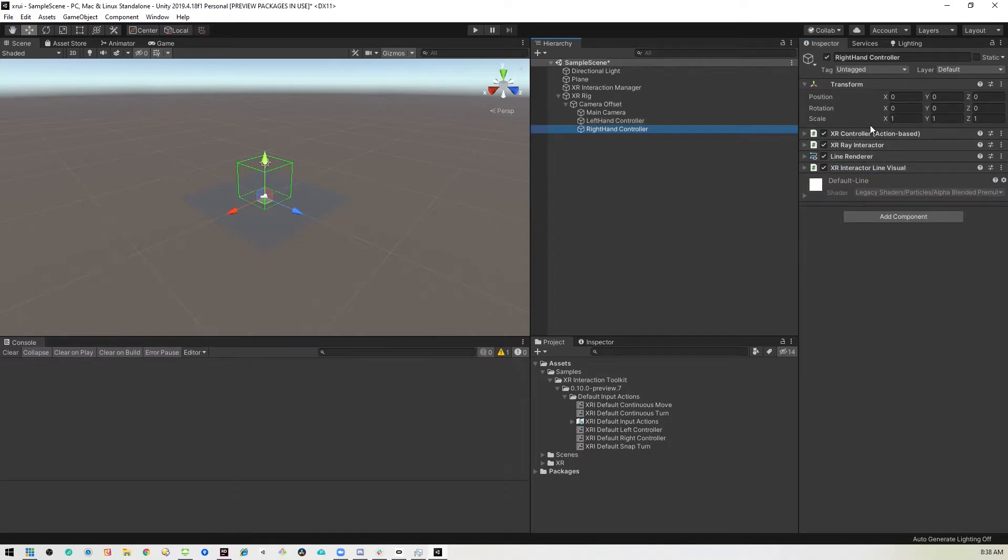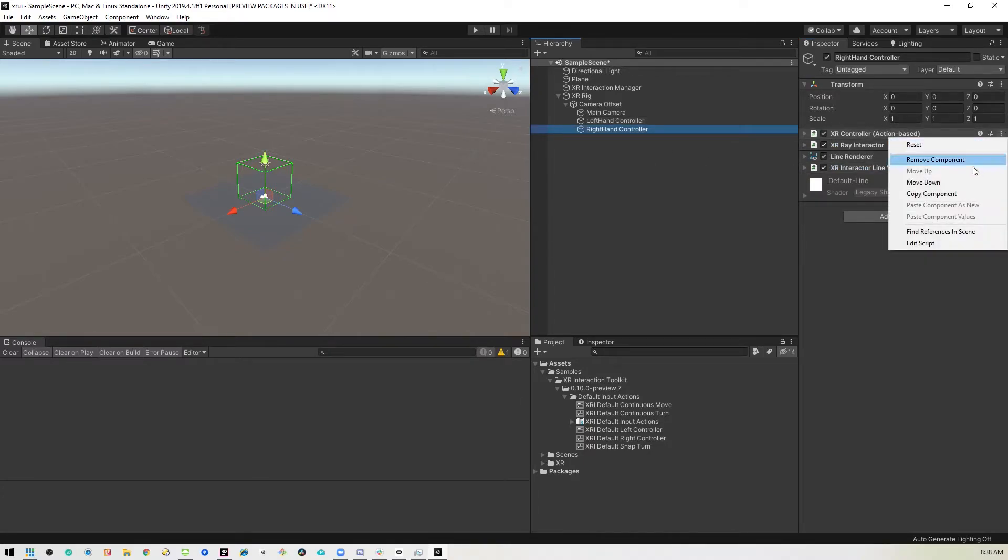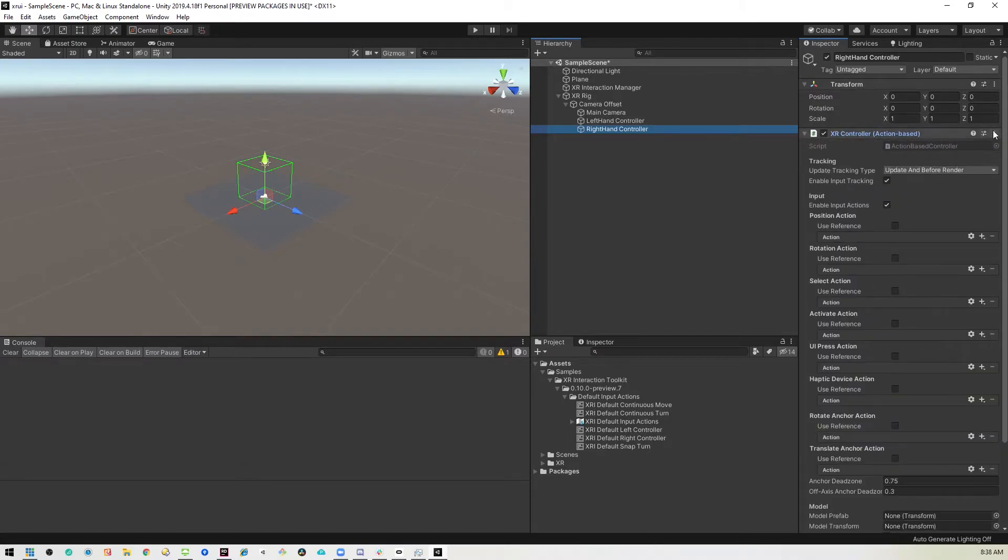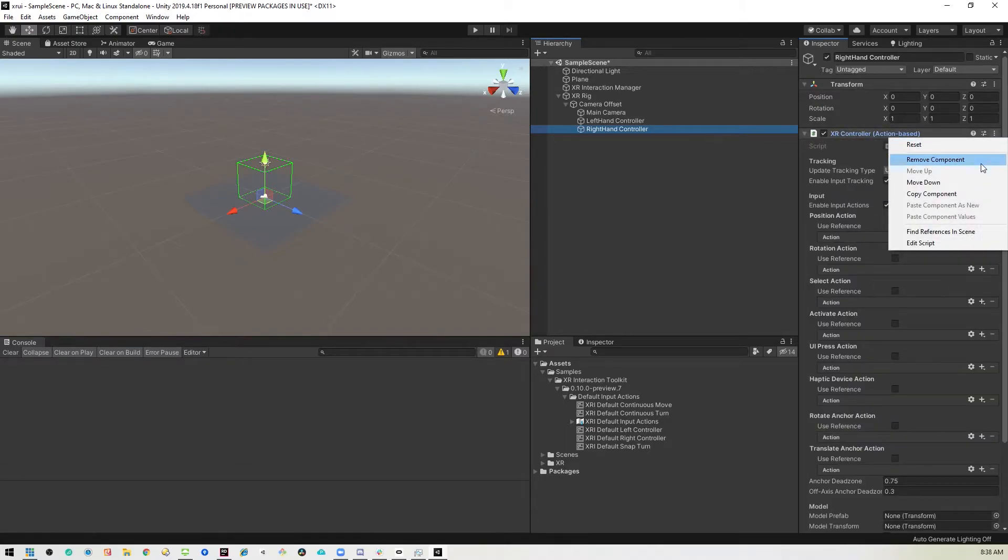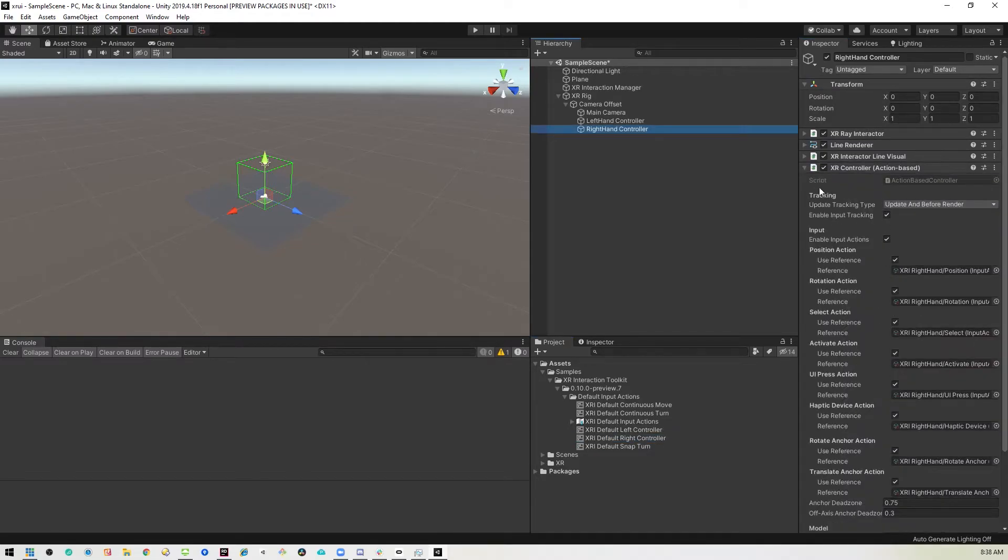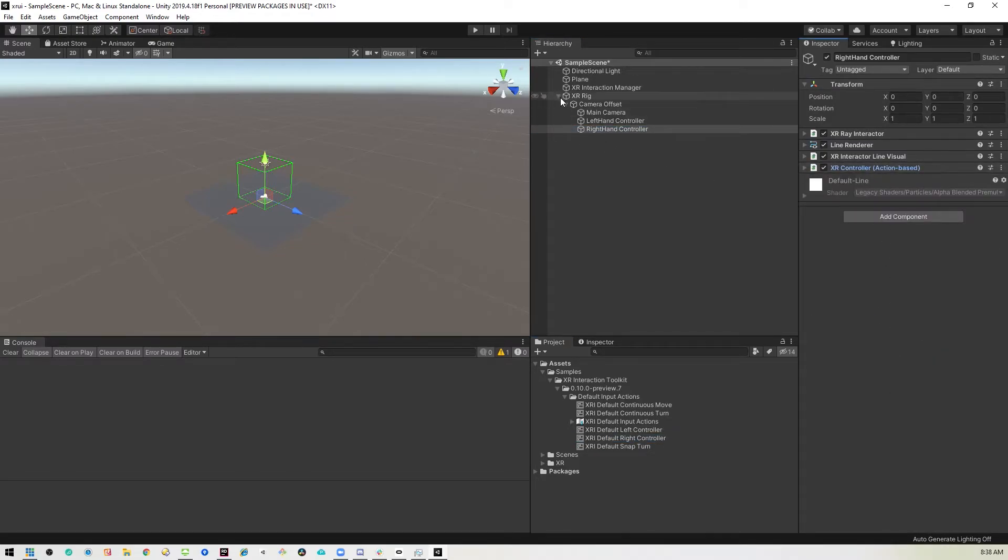And then we'll do the same for the right hand. We'll delete that XR. Let me just show that so it's empty. Right. So we'll delete this XR controller and then throw in the right controller here. Now that's set up. Cool. So that's our housekeeping.